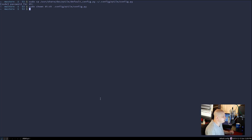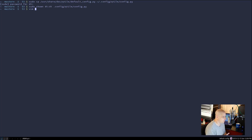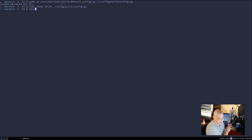Now that we've copied the default config to our home user's config directory, let's hack on it. You can use any text editor you want — nano, vim, or a graphical editor like gedit, geany, or kate. I'm going to use vim since on a minimal install you likely don't have graphical editors available yet. So: `vim ~/.config/qtile/config.py` and hit enter.